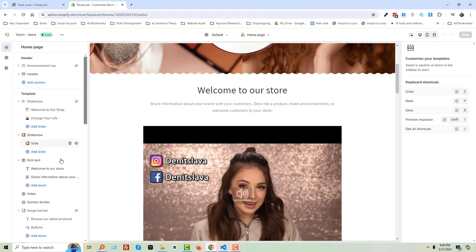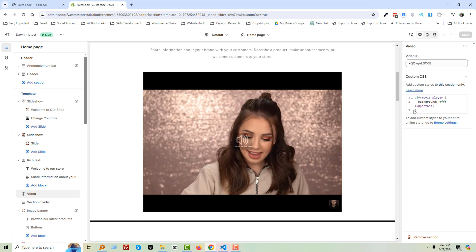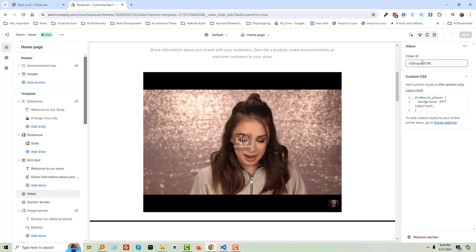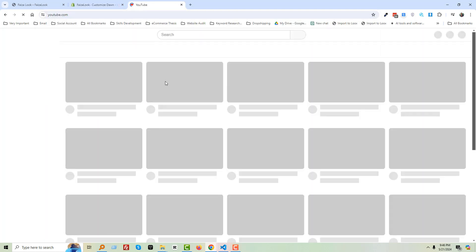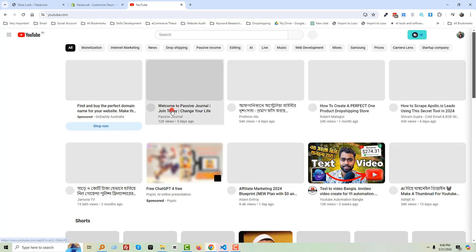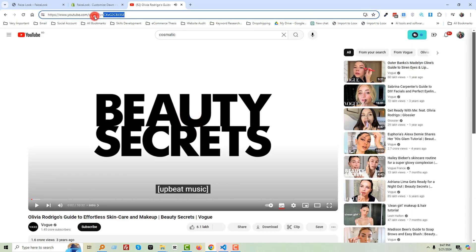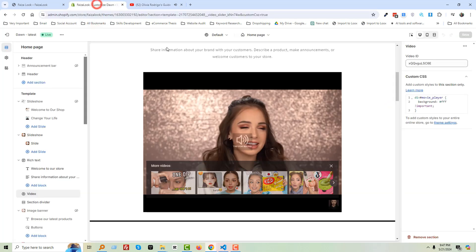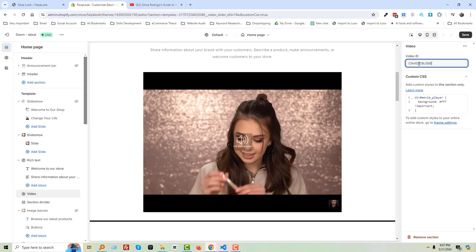You can see our video section here. You just need to add the video ID from YouTube. For example, go to YouTube, open any video, and here is the video ID. Just paste this ID in here.